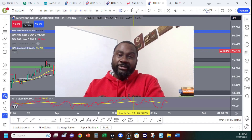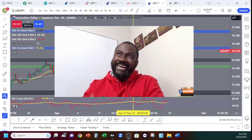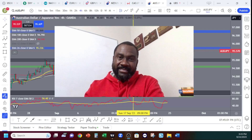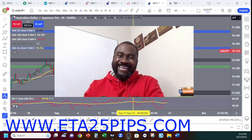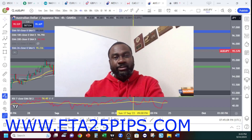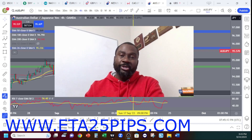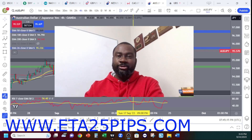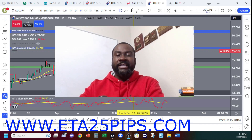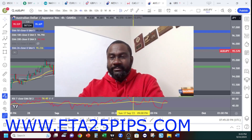If you want to learn how to analyze charts like this, go to www.eta25pips.com and they can help you do that. That's where I went — it's one of the best, and it can help you understand technical analysis, how to trade, and how to do all this. I'll see you guys very soon. Thank you.